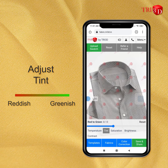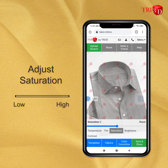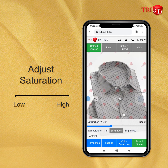Second comes the tint. Here, you can adjust the color of your fabric between a reddish or greenish tint. In this case, let's leave this parameter. With saturation, you can increase or decrease the saturation of the color of the fabric. In this case, let's make it low.